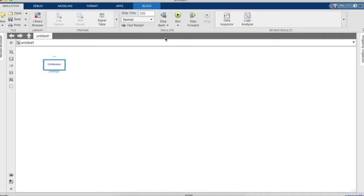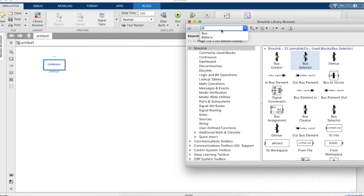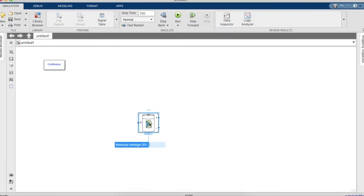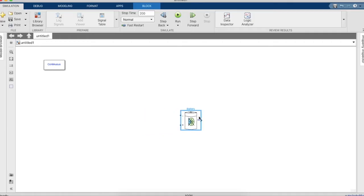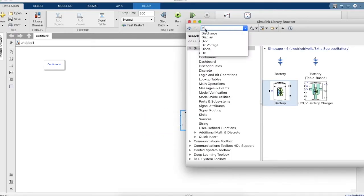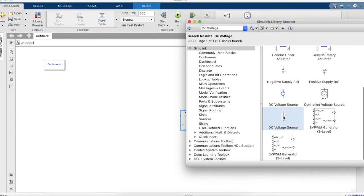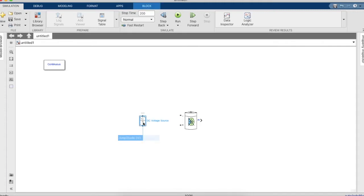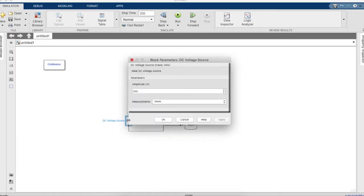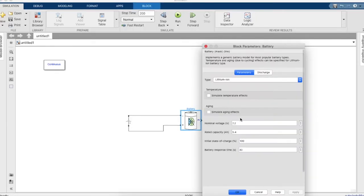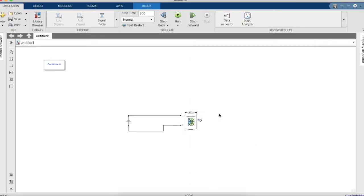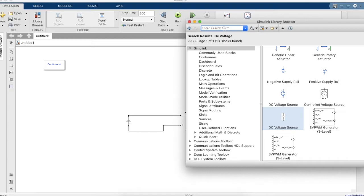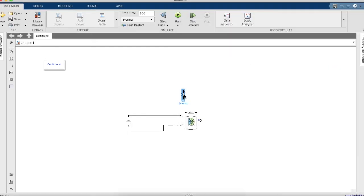To begin the simulation we'll need a Power GUI block, and after the GUI block we'll be taking a battery. We'll also need a DC voltage source. The positive terminal of the battery should be connected to the positive terminal of the DC voltage source. Since the rated voltage of the battery is 7.2 volts, the DC voltage source should be greater than that. Now we need a bus which can select only the SOC parameter of the lithium-ion battery.